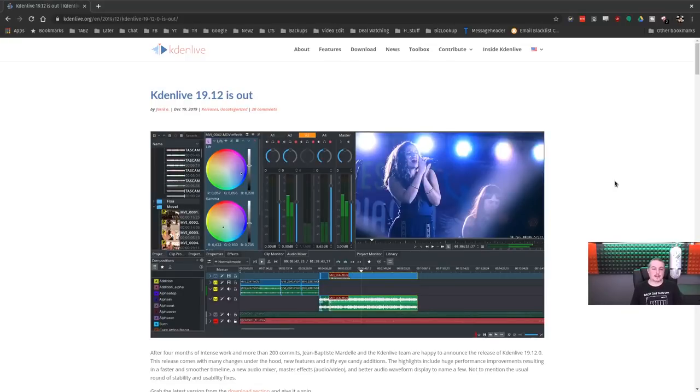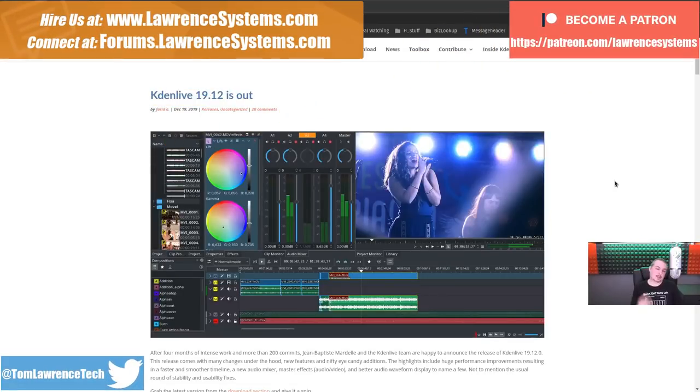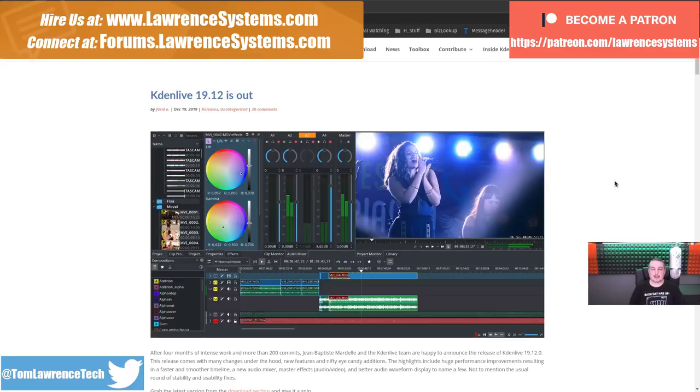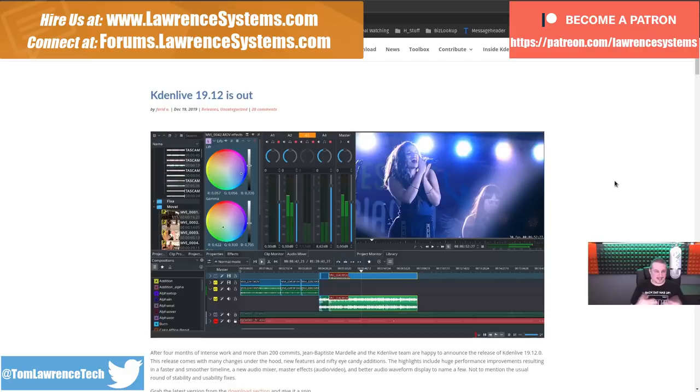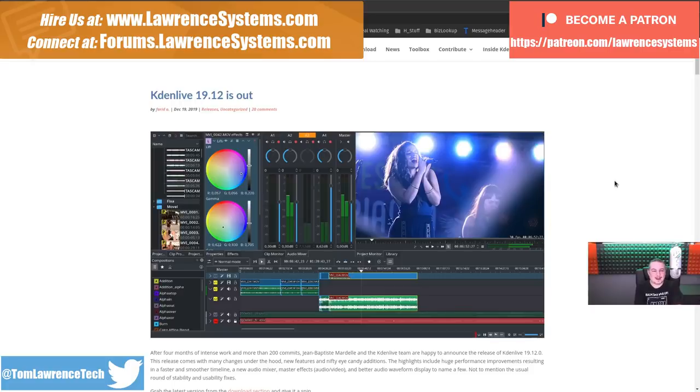Kdenlive 19.12 is out as of December 19th. I've actually edited a couple of videos on it and was trying it when it was in beta. I really like that they moved to a better naming scheme - 19.12 means 2019 and the 12th month for release, which makes it clear when it was released.